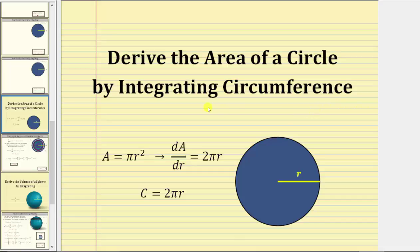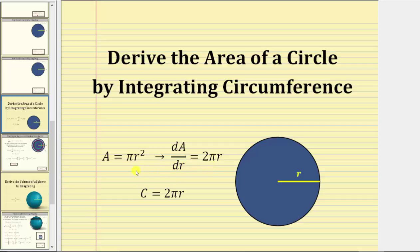In this video, we will discuss how to derive the area formula for a circle by integrating the formula for the circumference of a circle. Remember, in an earlier video, we discovered how the derivative of the area formula for a circle is equal to two pi r, which is the circumference of a circle. And therefore, it should make sense that if we integrate the circumference, we should be able to recover the formula for the area.